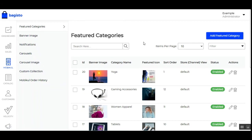You can check the second video where I've shown exactly the featured categories, banner images, carousels, carousel images, and custom collection on the front end. That was the back-end configuration for the Bagisto store mobile app builder. If you have any questions, queries, suggestions, or requirements, get back to us at support@webkul.com or raise a ticket at webkul.uvdesk.com. If you found this video helpful, please give it a thumbs up — thanks for watching and have a great day.